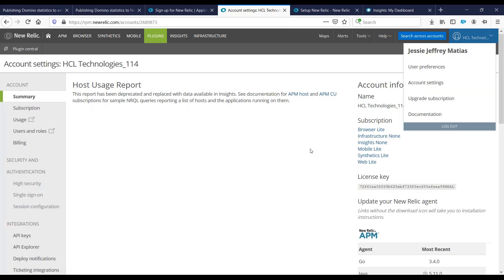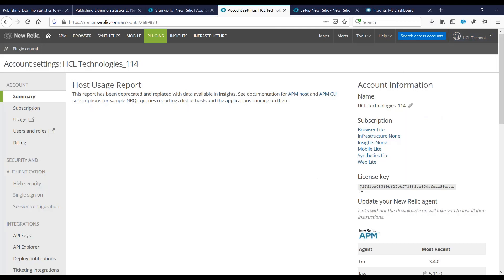Once we are on the account settings, you would see license key at the right side of your screen. We need to copy that license key. Note that each user account has a different license key. Make sure to use your license key so that it would be published on your account and not on another account.